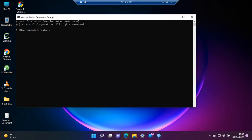So write ssh-keygen. When I press enter, it will now create the key pair for us.